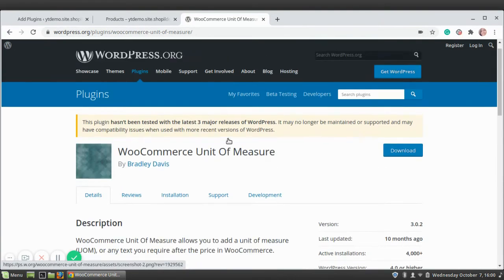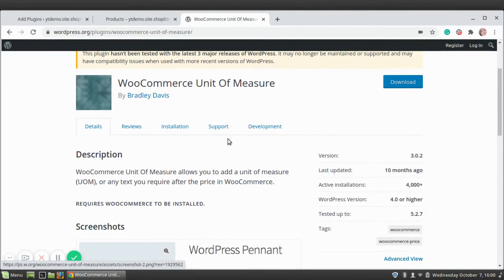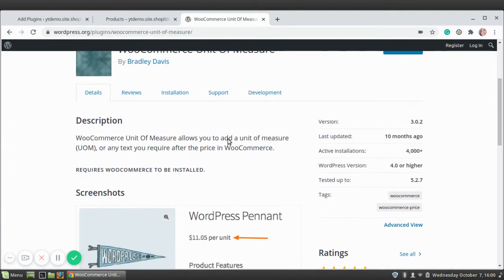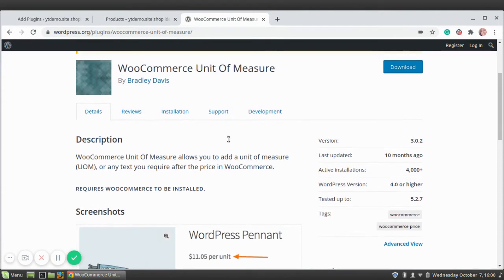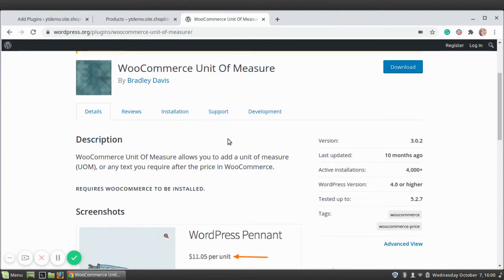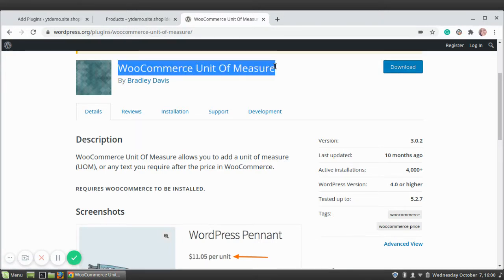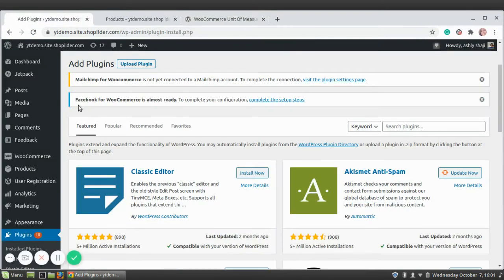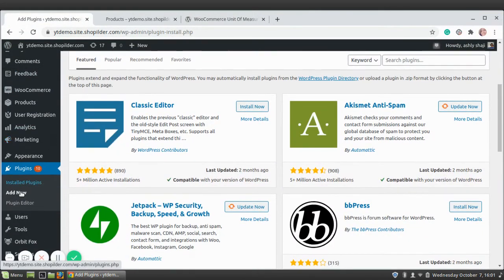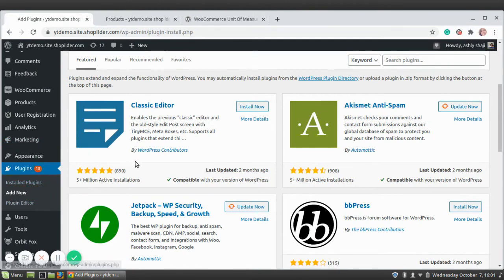This is the plugin that we are going to use. You can either download the plugin from here by clicking the download button, or you can directly install it from your WordPress dashboard. Just go to your WordPress dashboard, Plugins, Add New section.